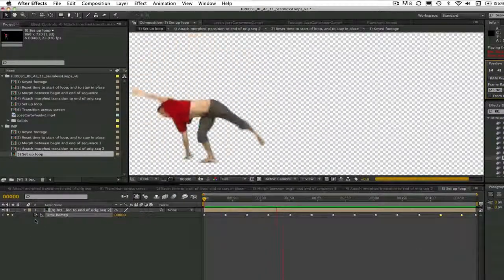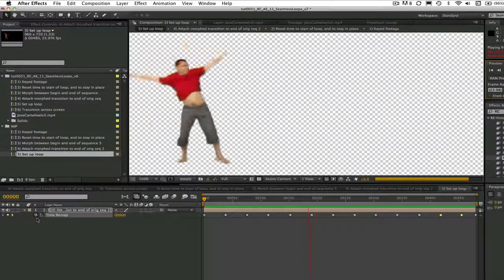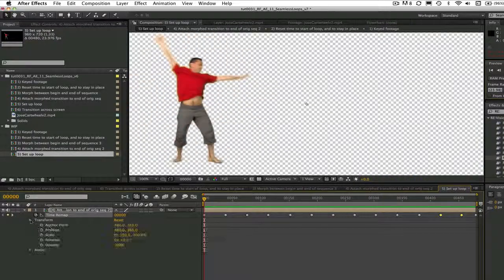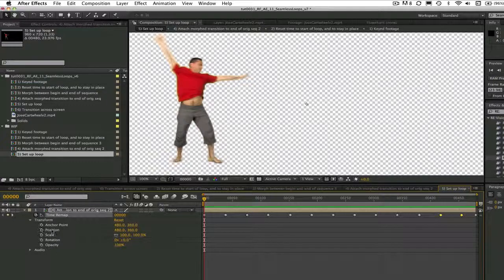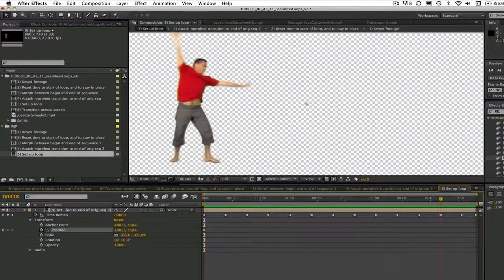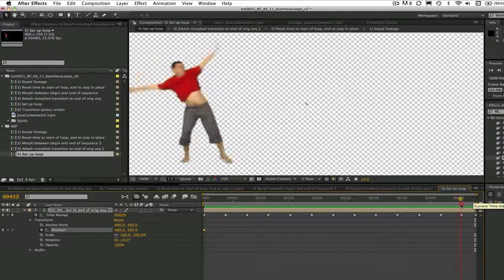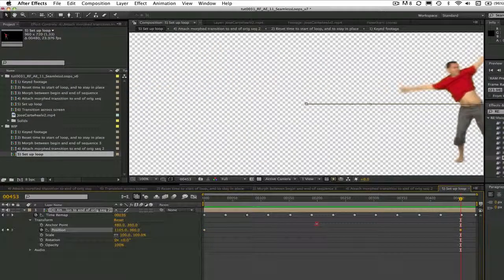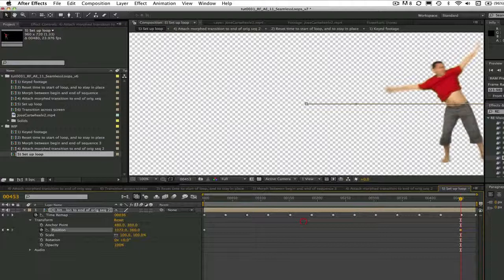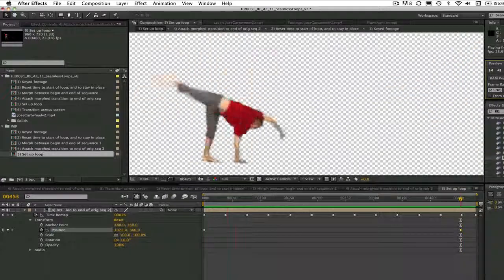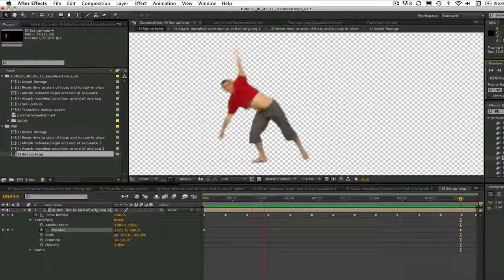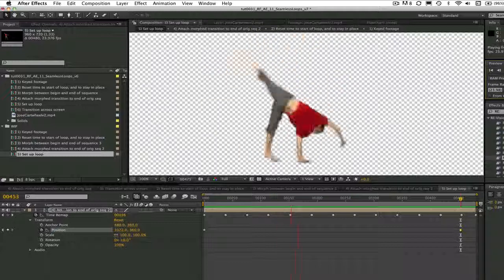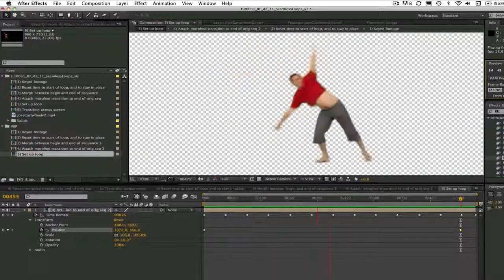We can add another reposition now so he can travel across the screen while cartwheeling. Let's go ahead and do a RAM preview. So this is how you can use Reflex Motion Morph to create a seamless loop.